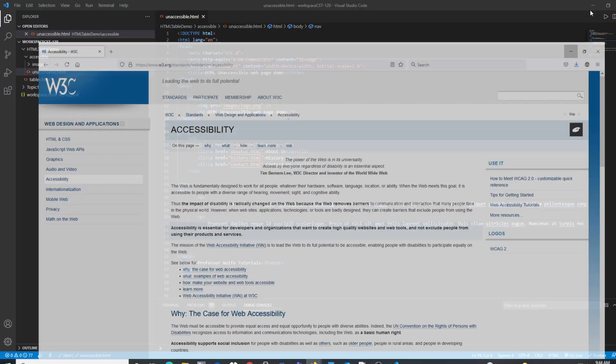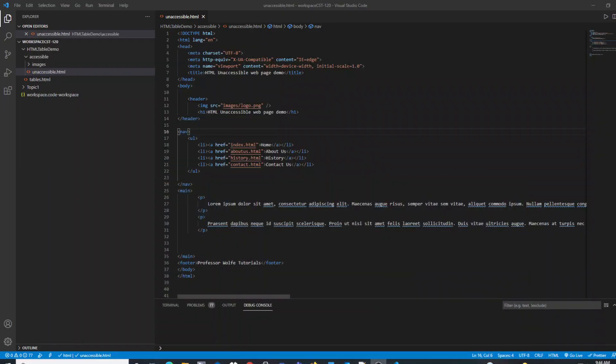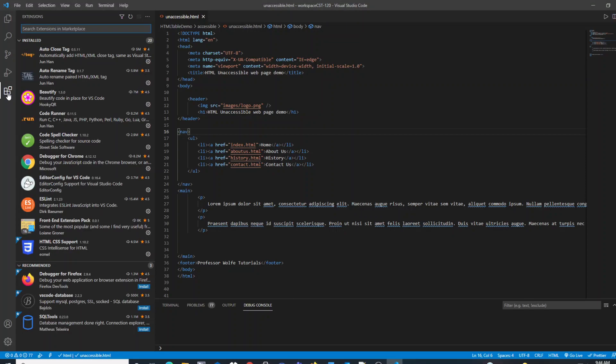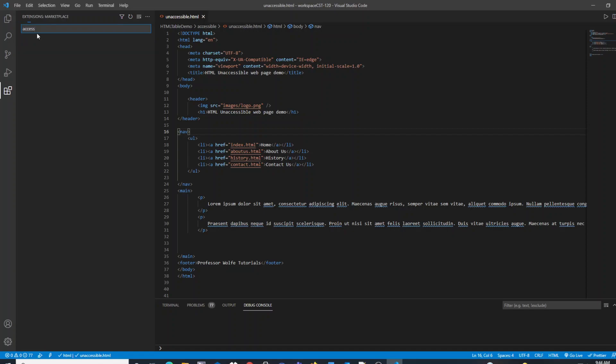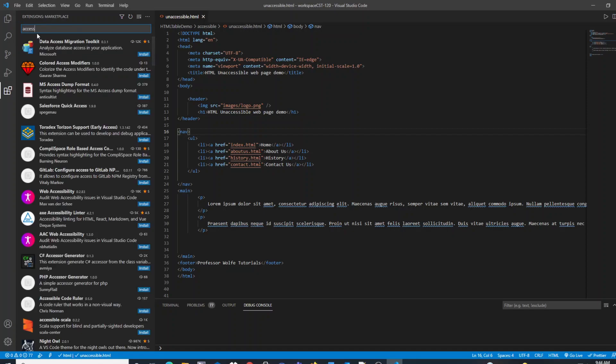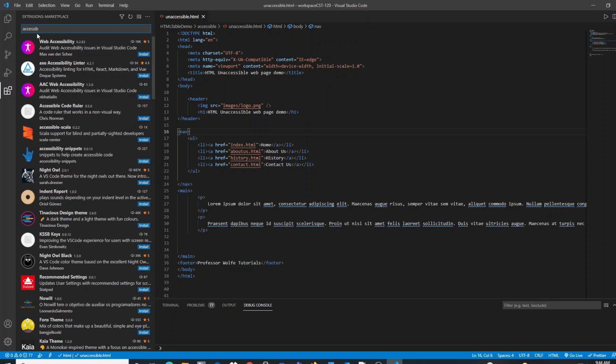To install this extension, we go to our extensions in VS Code, launch the menu, and if we search for accessibility, we should be able to find the extension that's good for website accessibility called web accessibility.